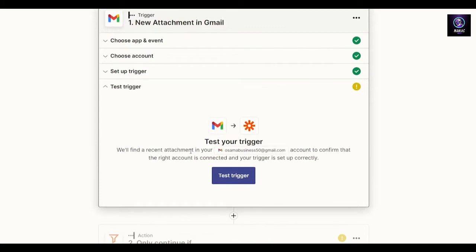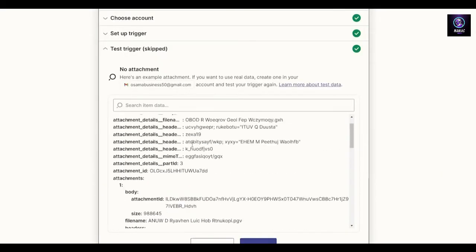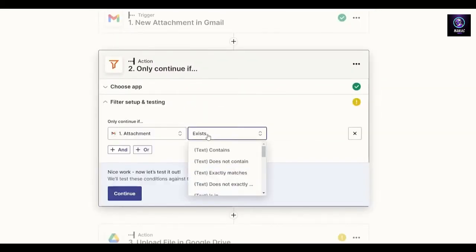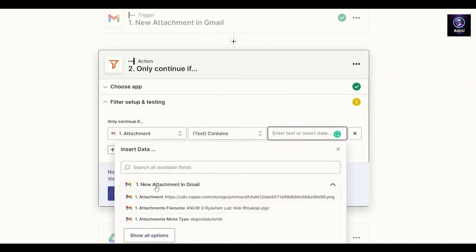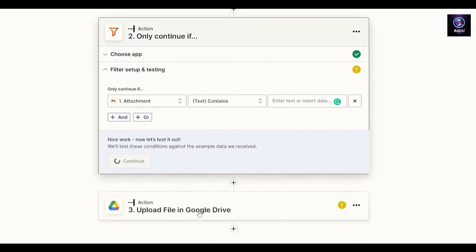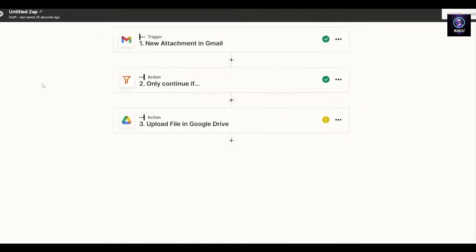Zapier will find a recent attachment in your Gmail account to confirm the right account is connected. Click test, find an attachment, skip the test, then click continue. The action will handle the attachment — you can enter text, choose a previous attachment, click continue, and upload a file to Google Drive through Gmail.